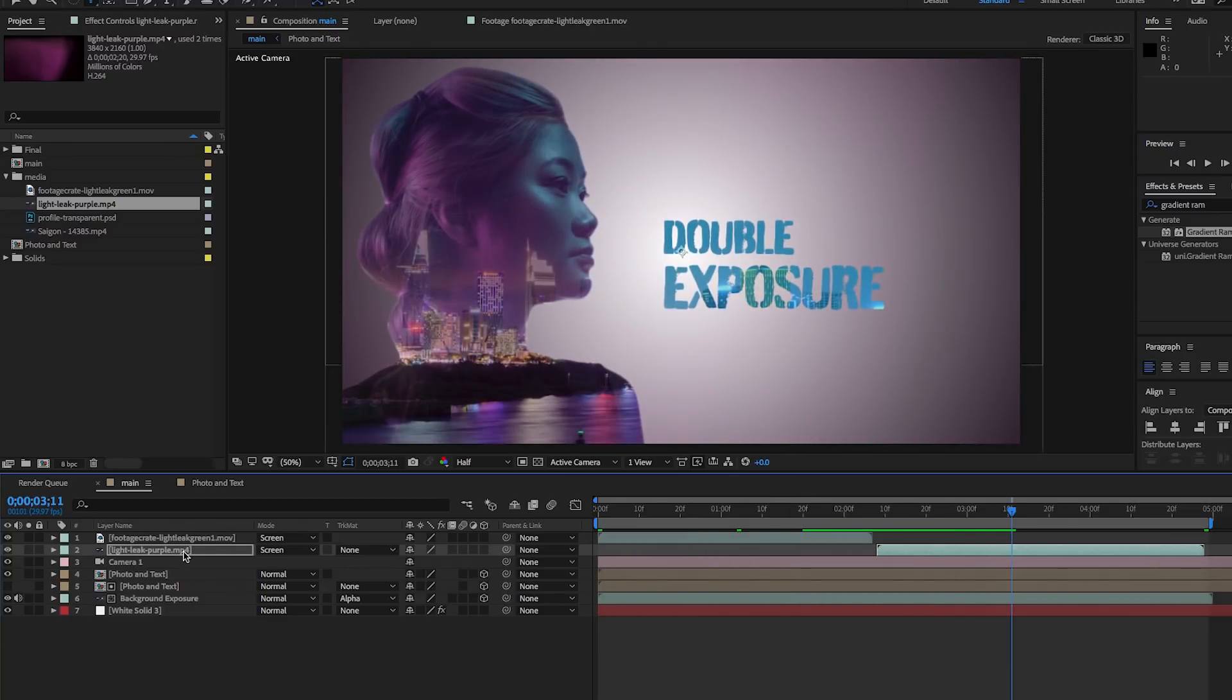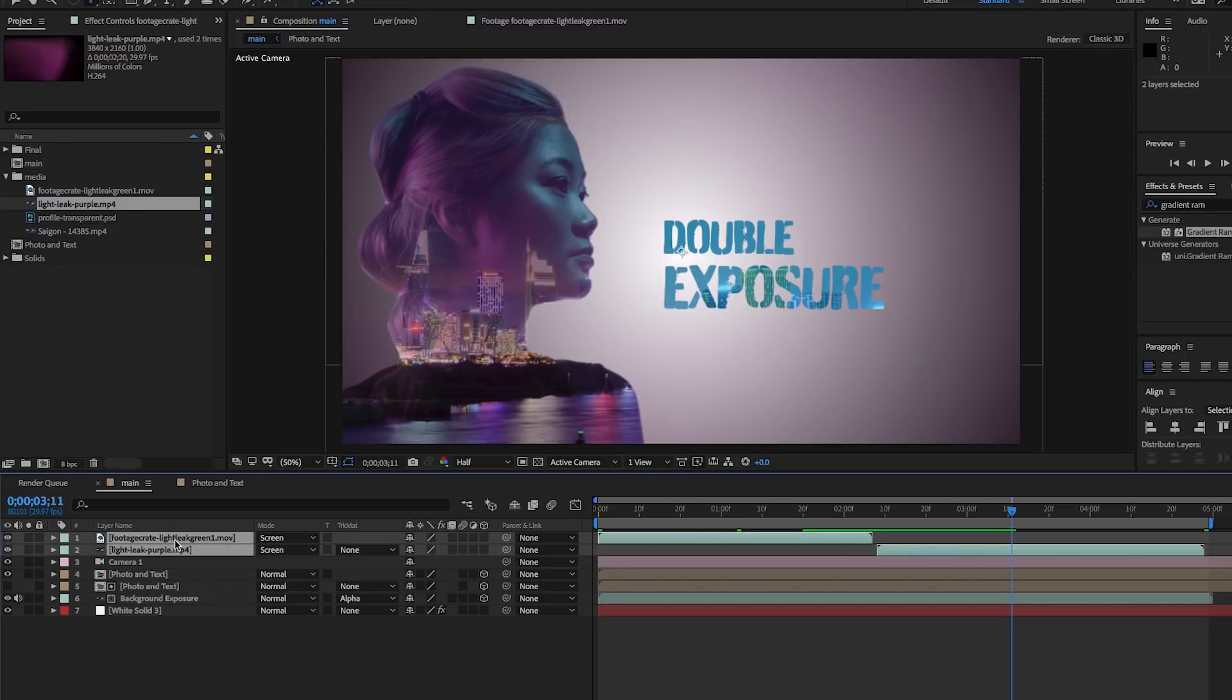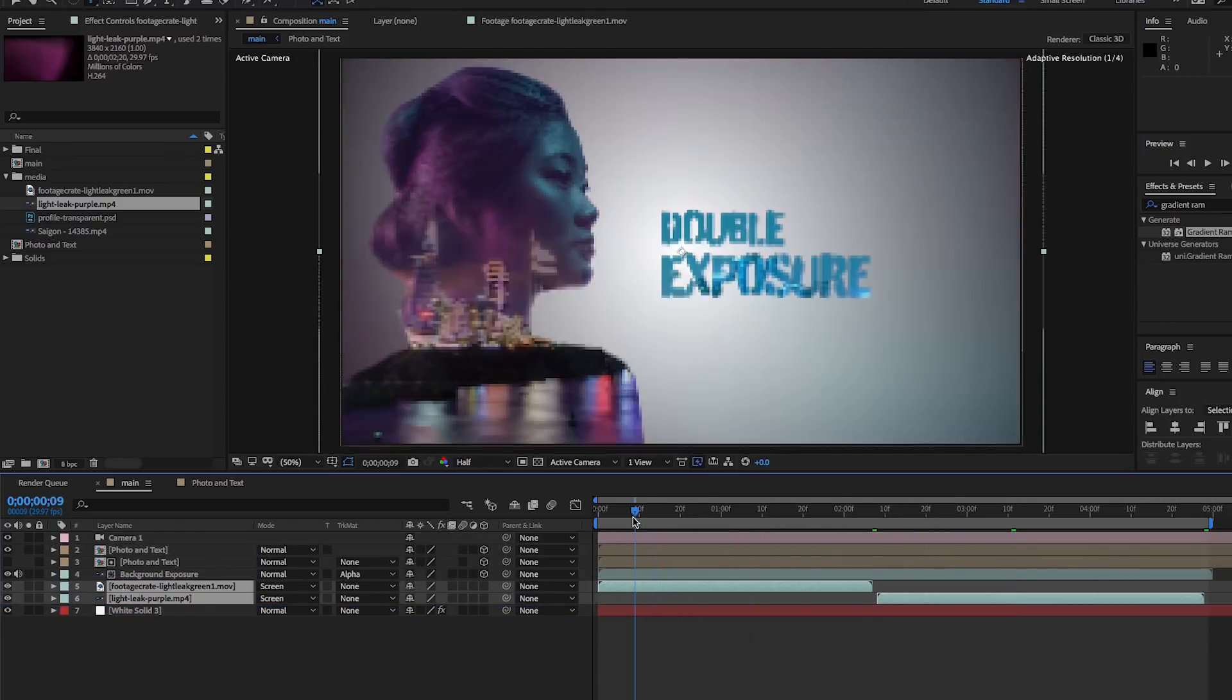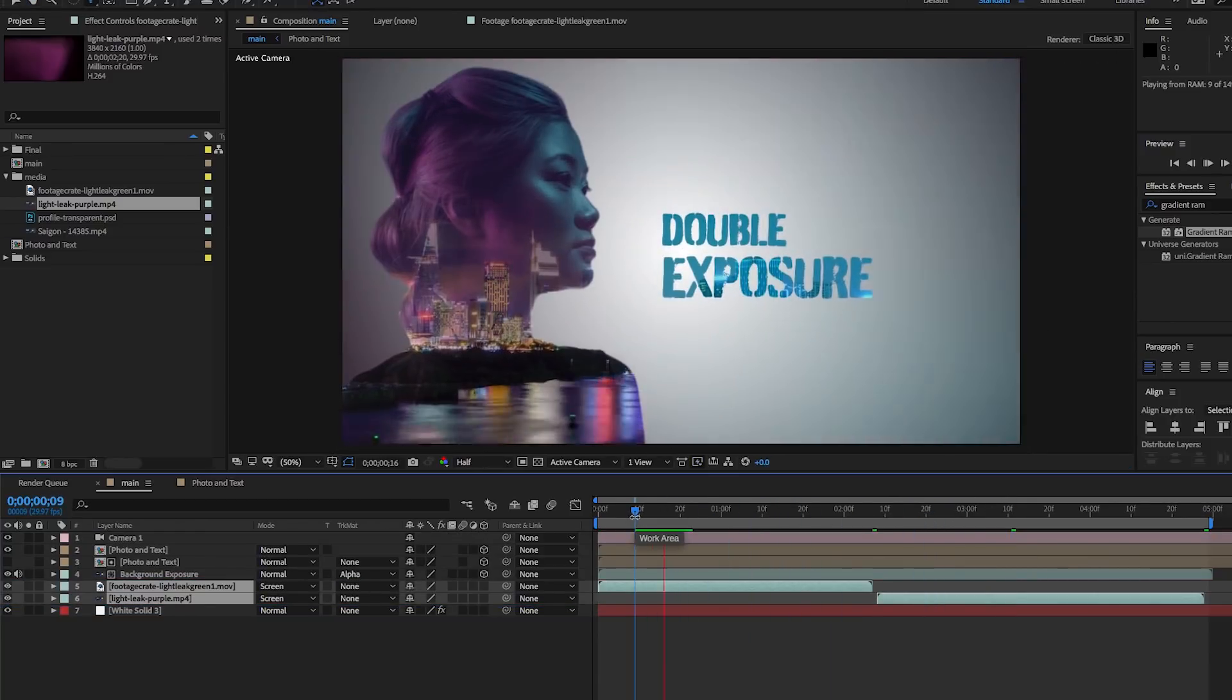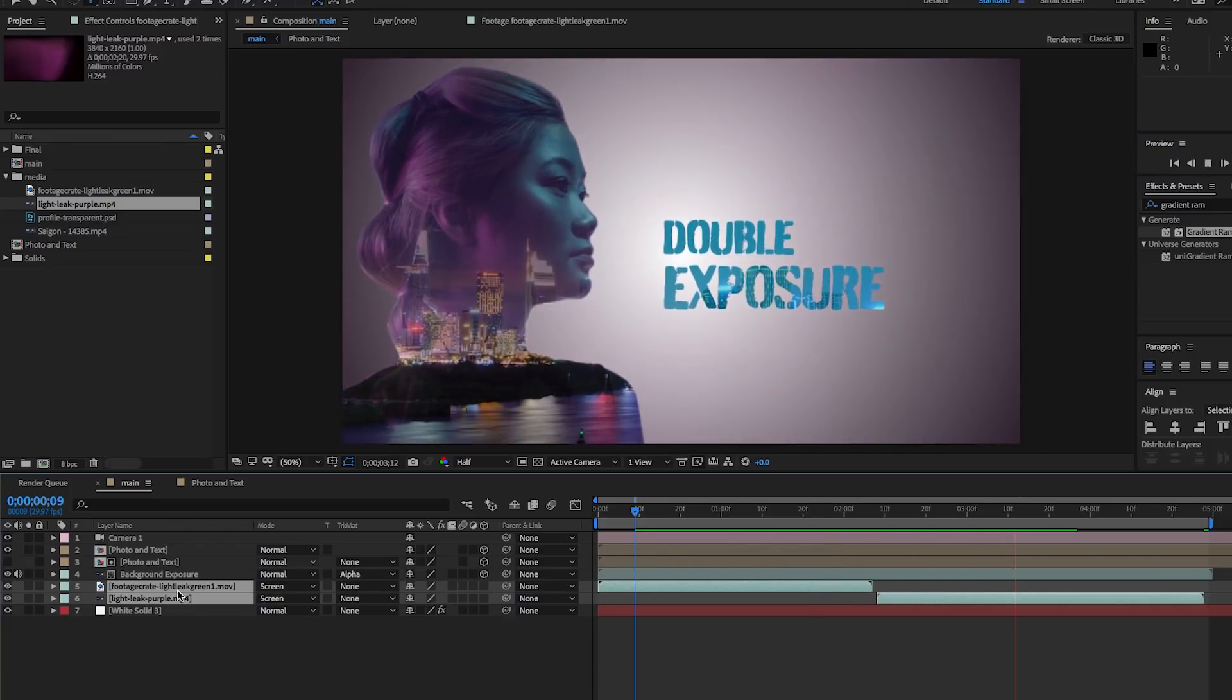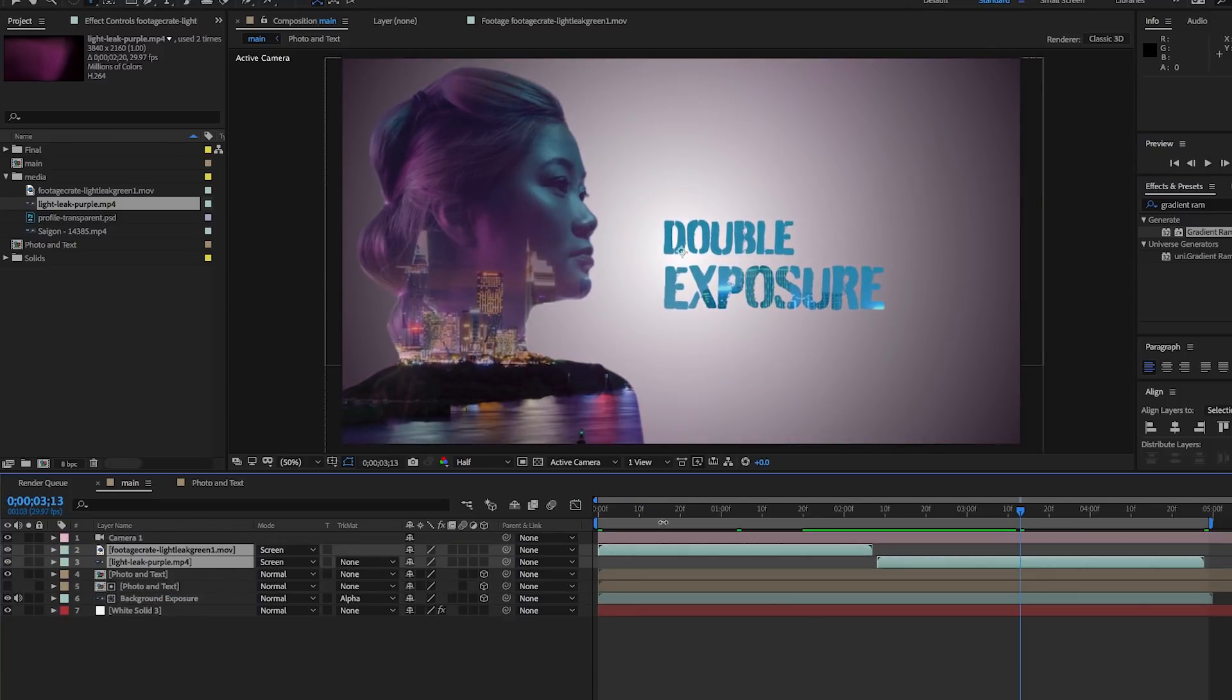Of course, it's up to you if you want to have the light leaks at the top. If you want it to only affect the background, you can also move the leaks to below the background exposure layer so the leaks are only in the background. It's totally up to you. I just want to let you know that you can do that.